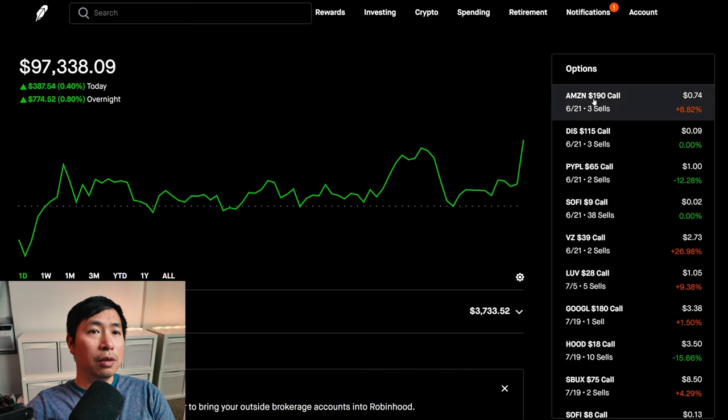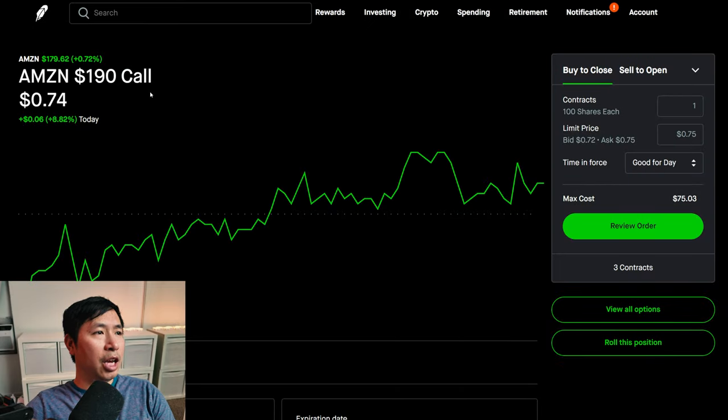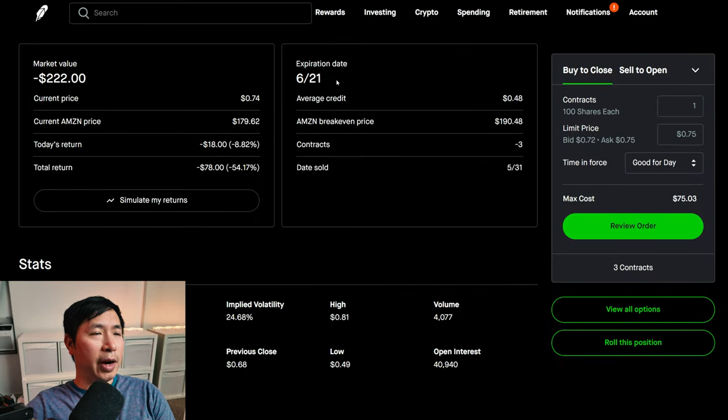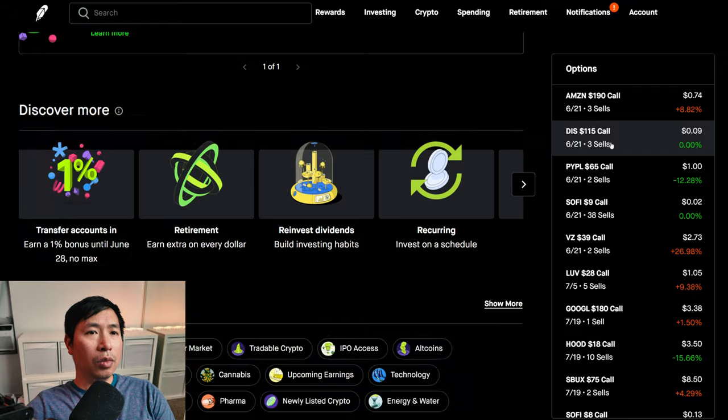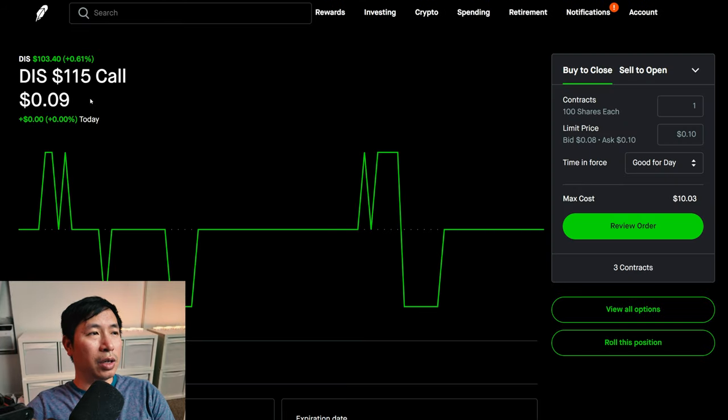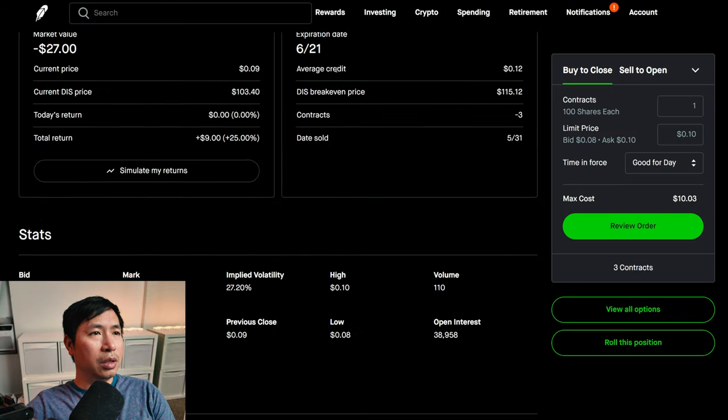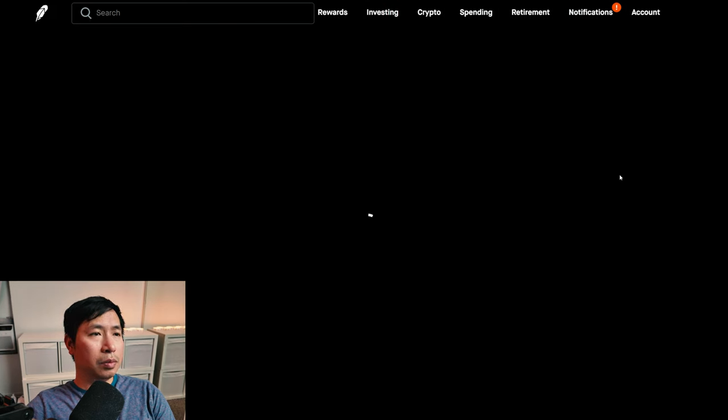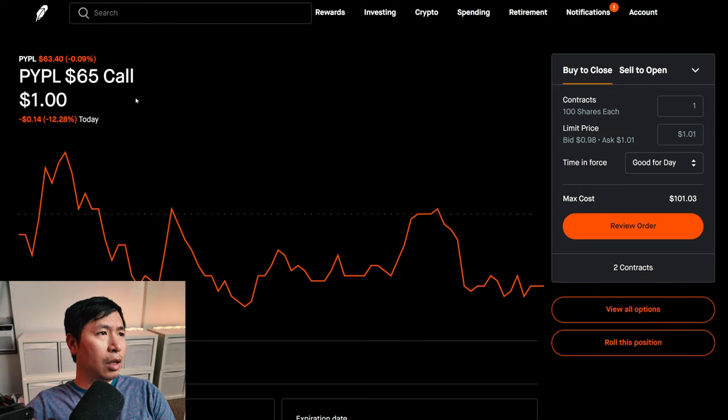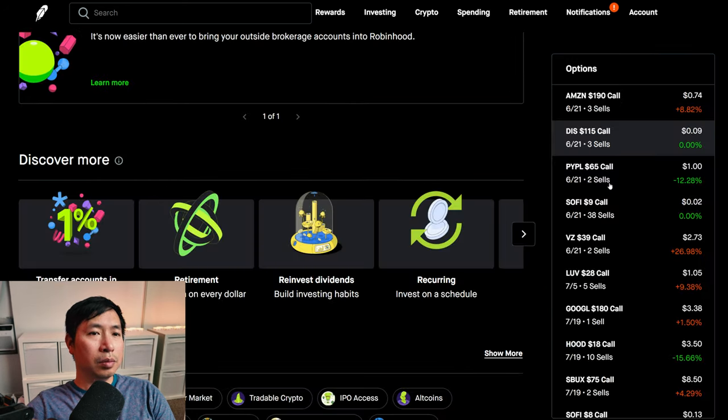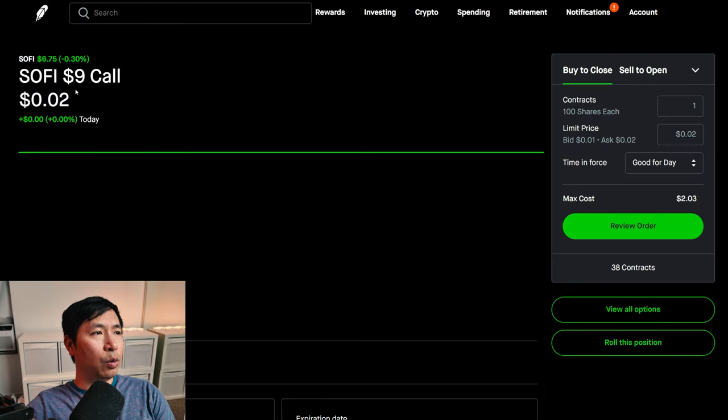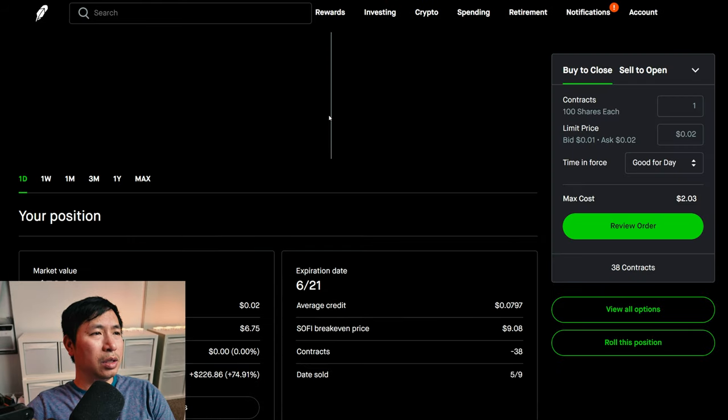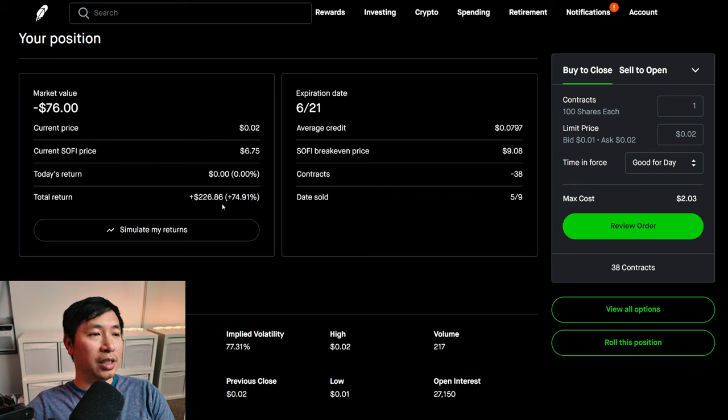Let's go over my positions. For my options, I'm selling Amazon one hundred ninety dollar covered calls, these expire June 21st, my total return negative seventy-eight dollars. I'm selling Disney one hundred fifteen dollar covered calls, these expire June 21st, my total return nine dollars. I'm selling PayPal sixty-five dollar covered calls, these expire June 21st, my total return five hundred fifty dollars. Selling SoFi nine dollar covered calls, these expire June 21st, my total return two hundred twenty-six dollars and eighty-six cents.